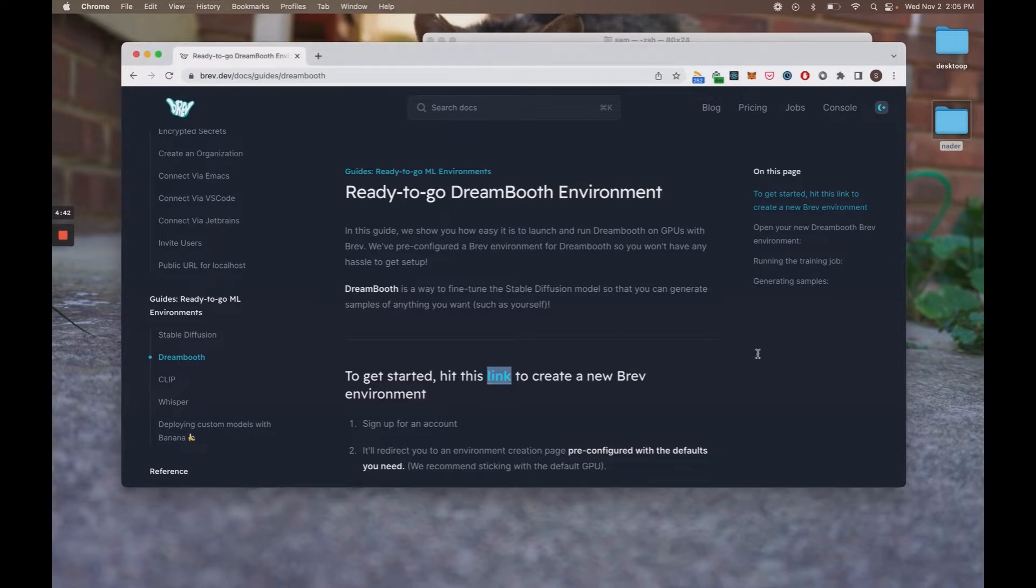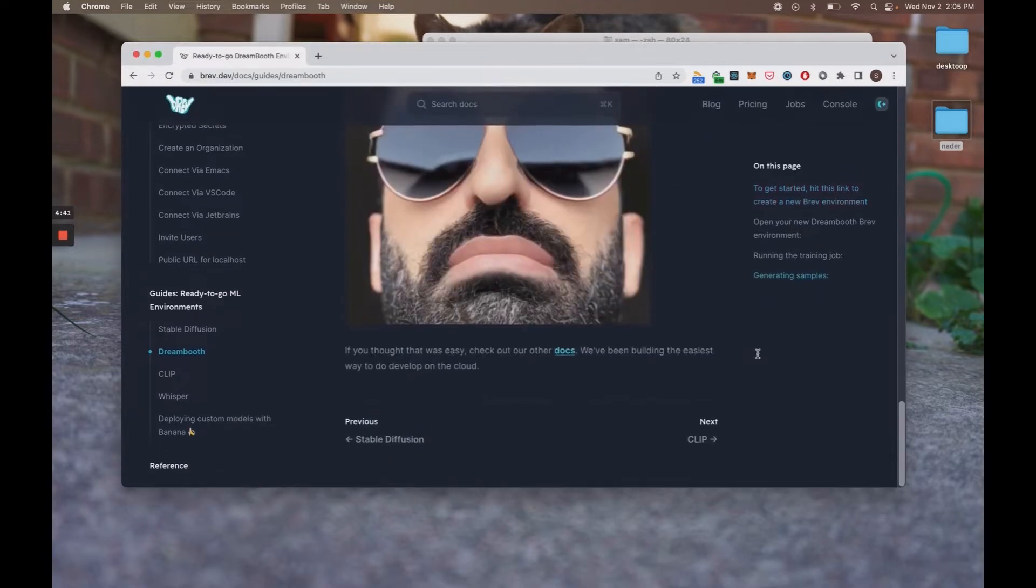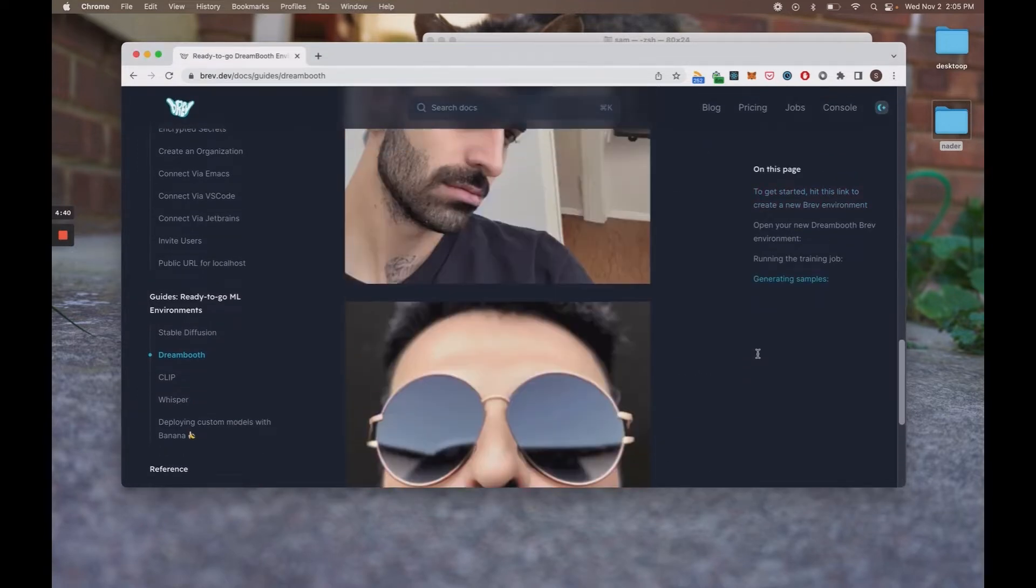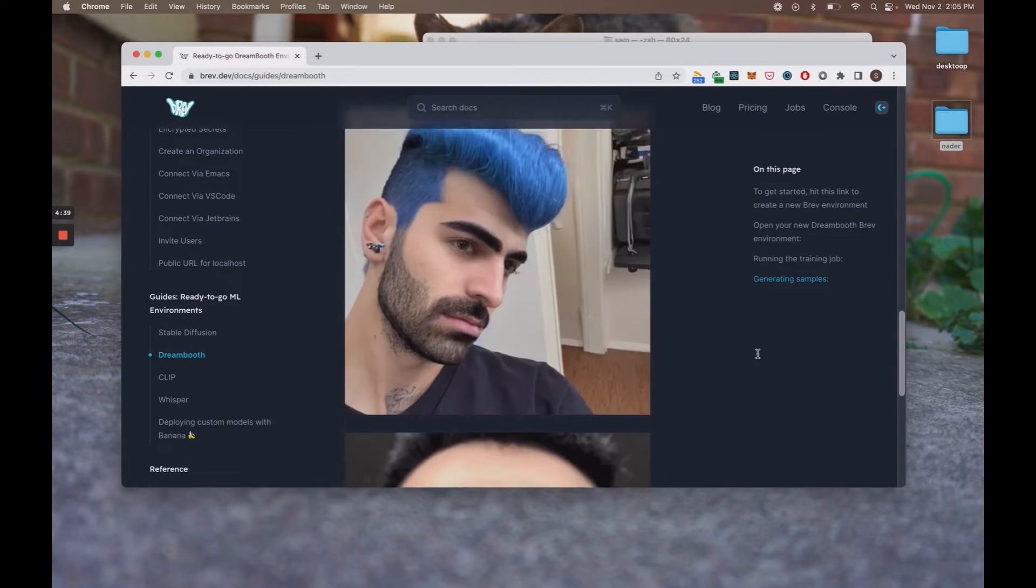Just as an example, these are a couple of pics we generated of our CEO. So yeah, it's pretty funny, pretty cool.